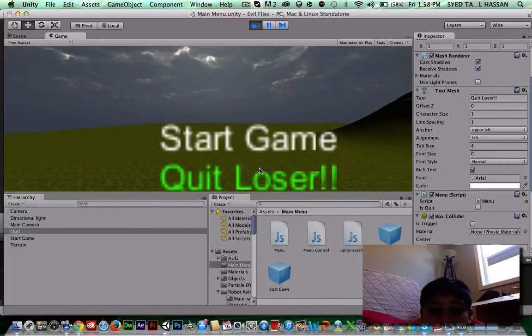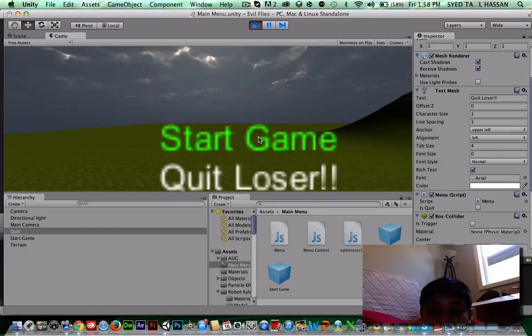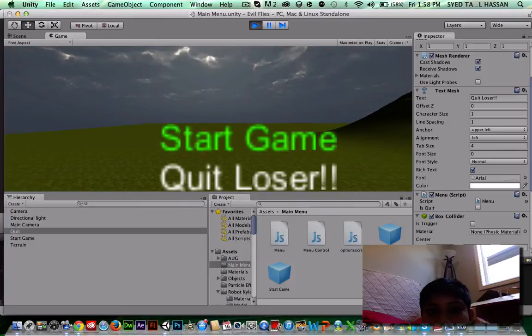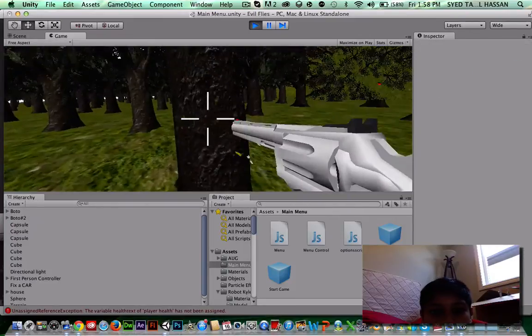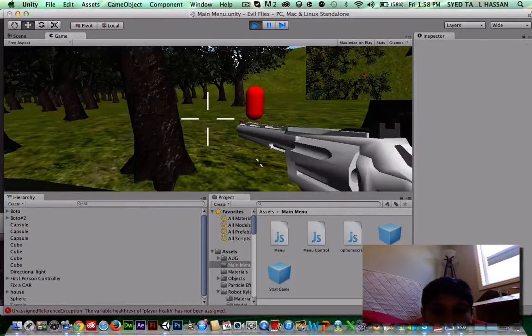So let's try this out. There we go, it's working. Start game, just wait for it. There we go, here's my game.